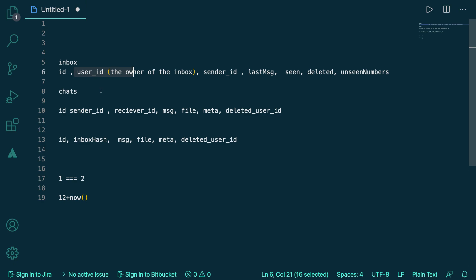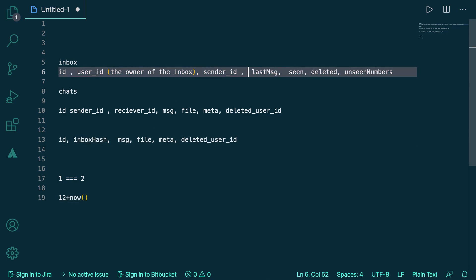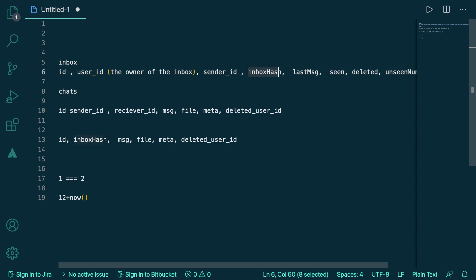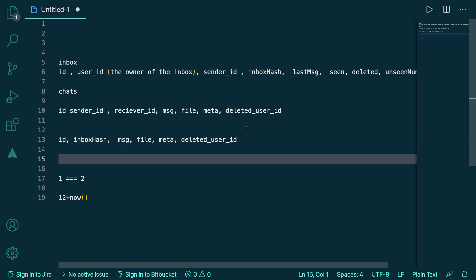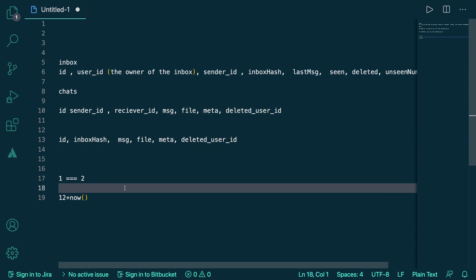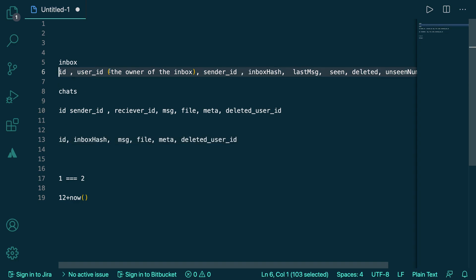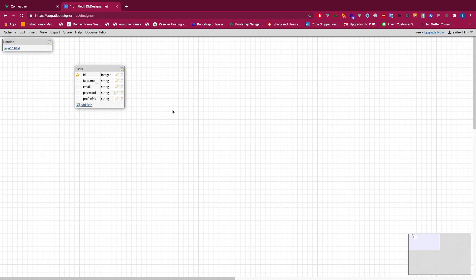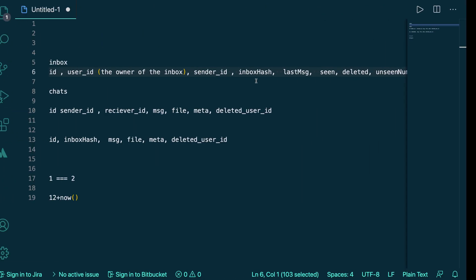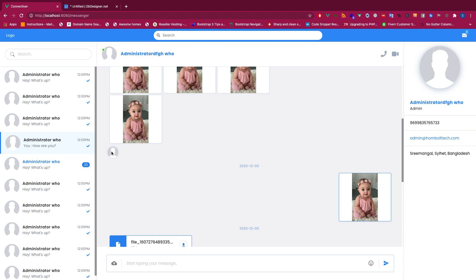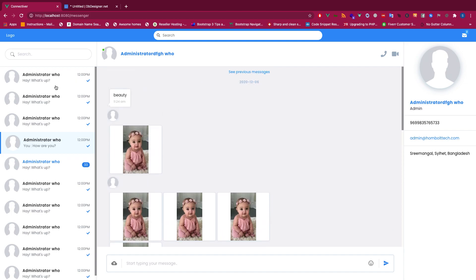With inbox_hash, it will be really powerful — we just do one query to bring all the chats matching that hash or key. We're storing all chats between two users based on one key, and that key is stored in their own inboxes. When user one initiates a chat with user two, we run two queries — or one query with changing values — creating two rows: one inbox for user one and one for user two, both sharing the same unique inbox_hash.